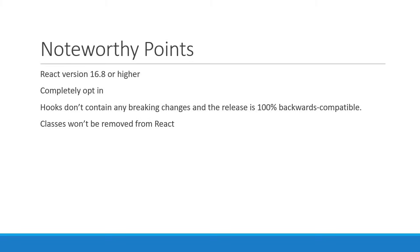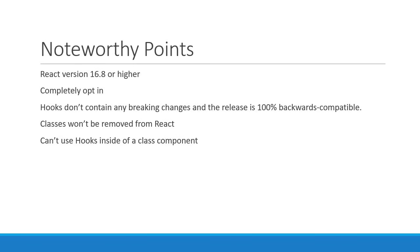You can continue to use classes and gradually start rewriting them with hooks if it is simple and you feel confident. You can't use hooks inside a class component, but your app can definitely mix classes and functional components with hooks.